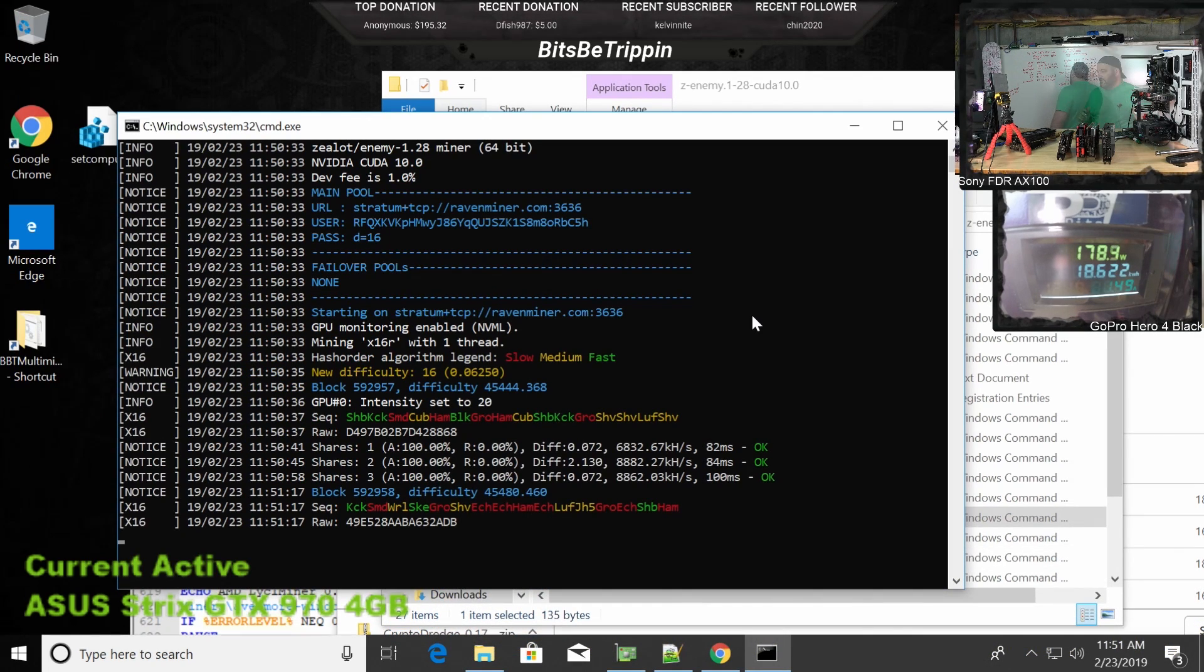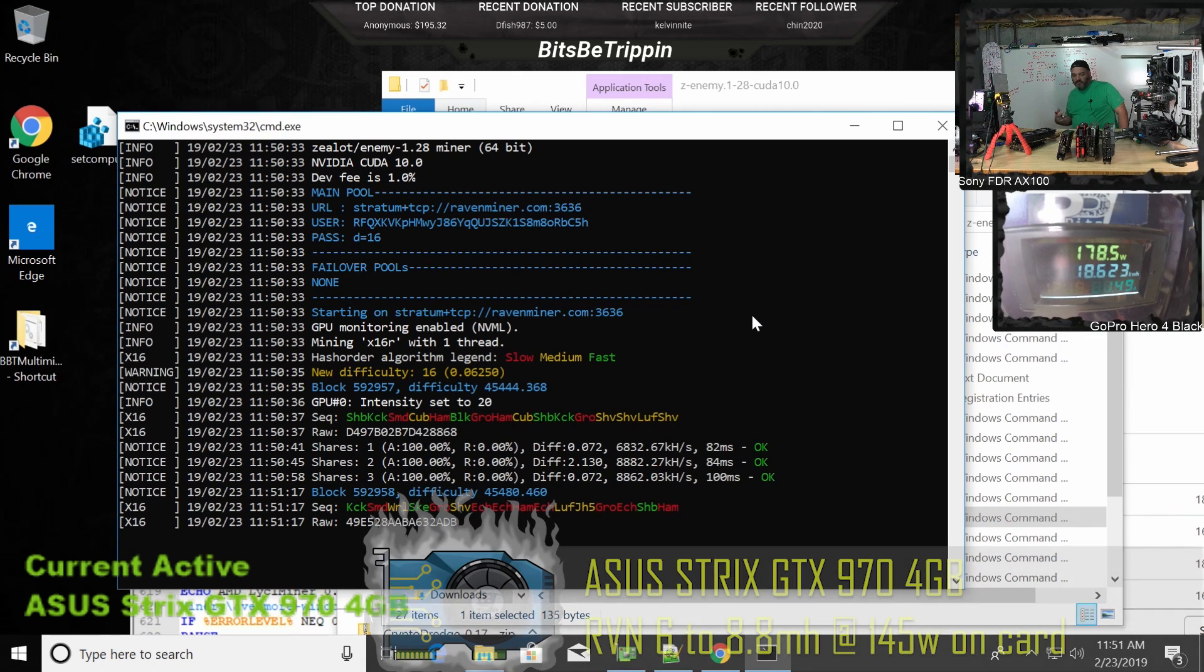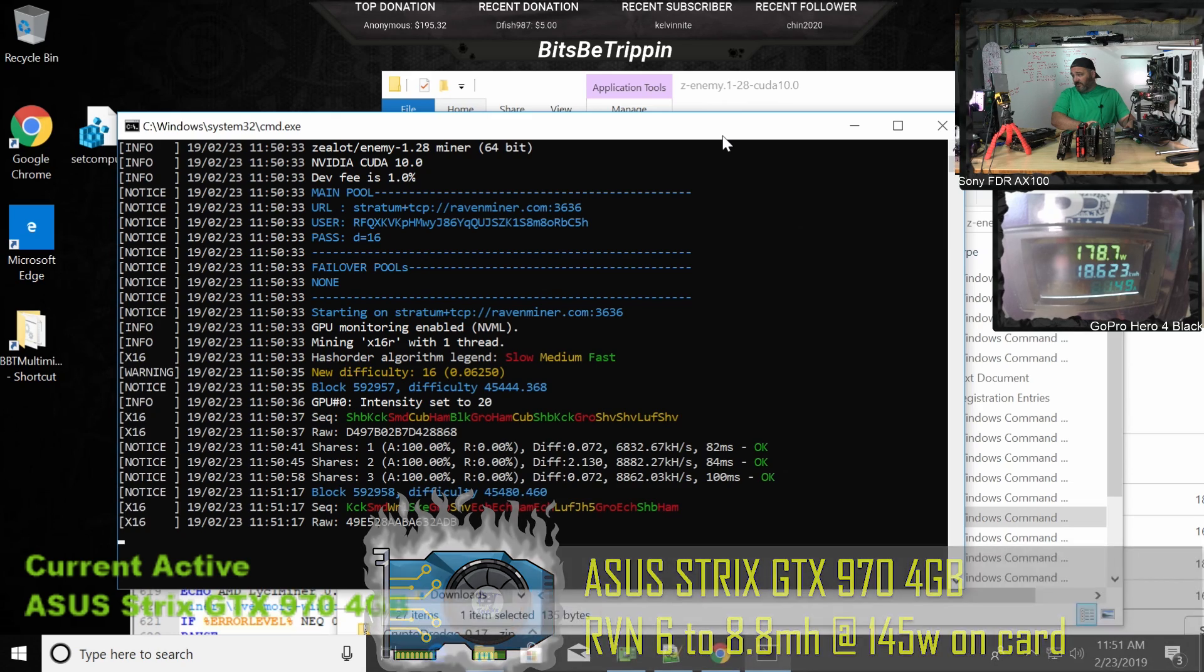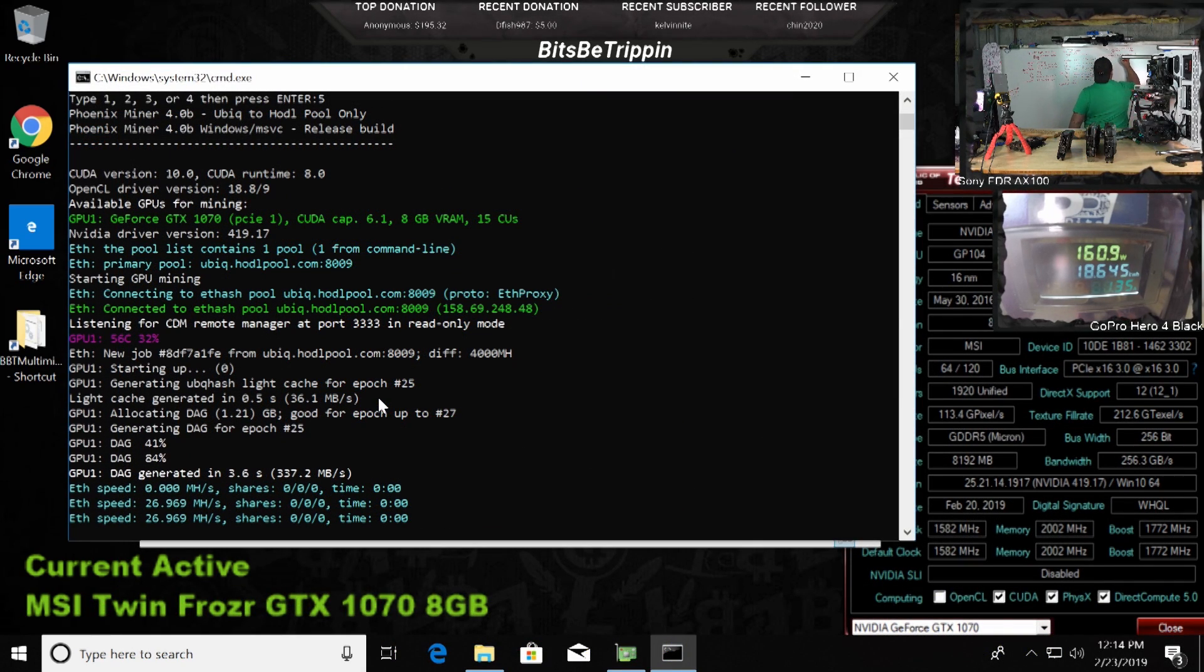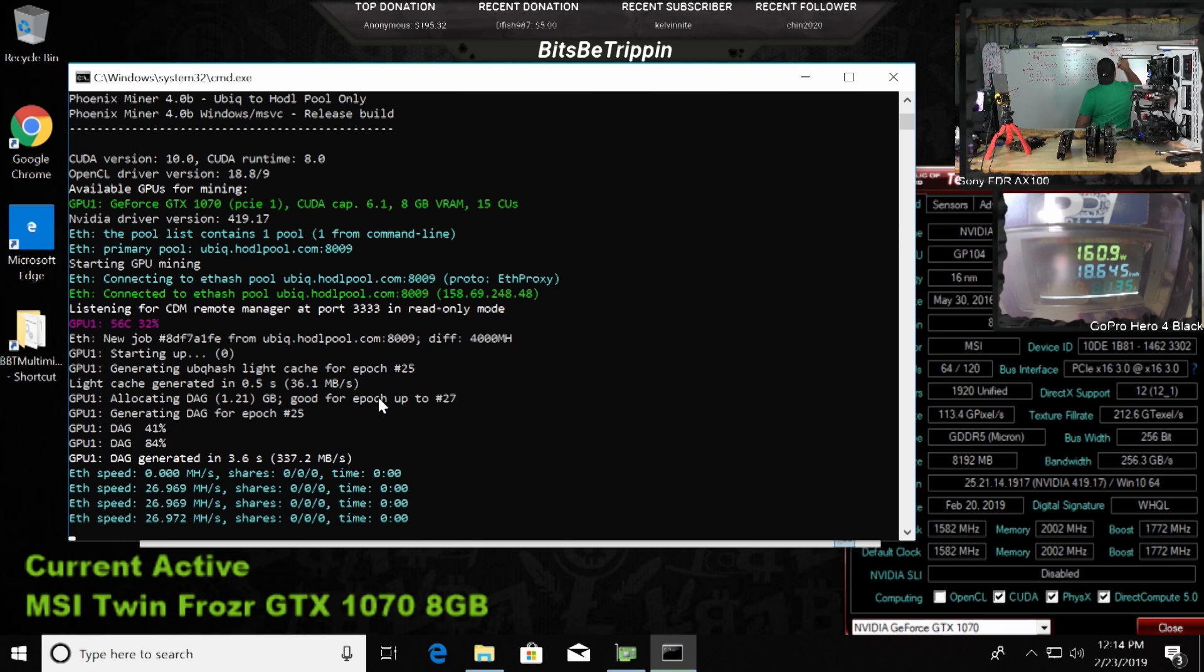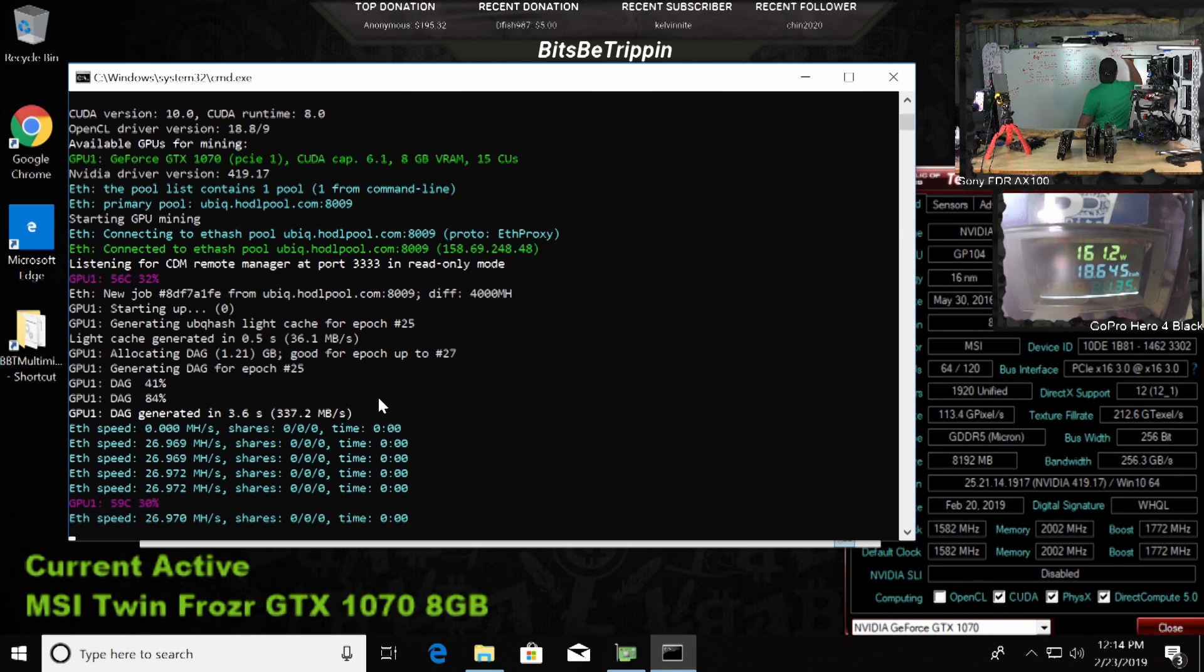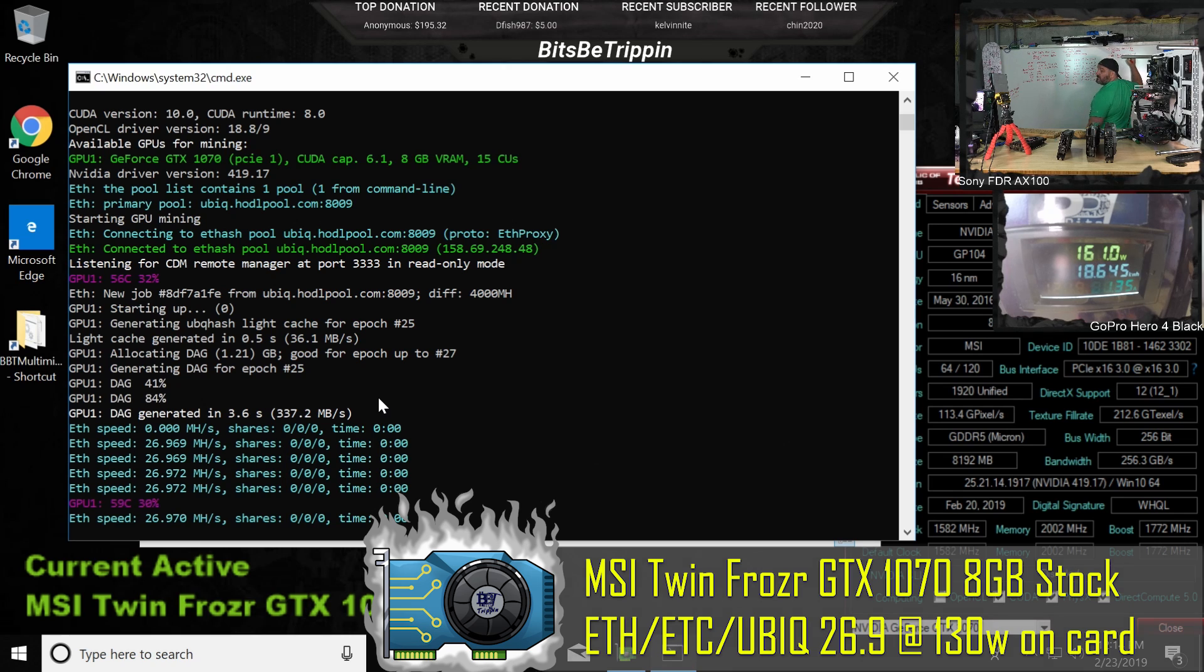So 8.8. RVN is one of those things you got to let run for a while to kind of get your average. The hash rate just can change pretty drastically on RVN. 26.96, 26.9. Let's just call that 27.27 mega hash at same wattage.